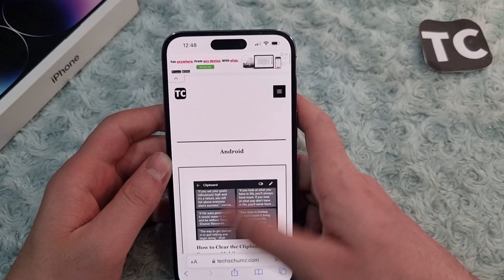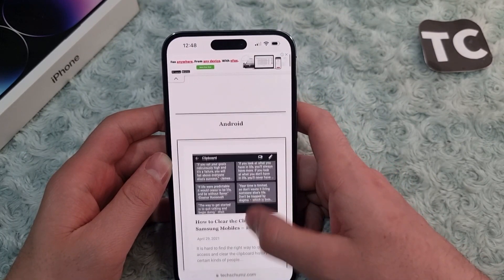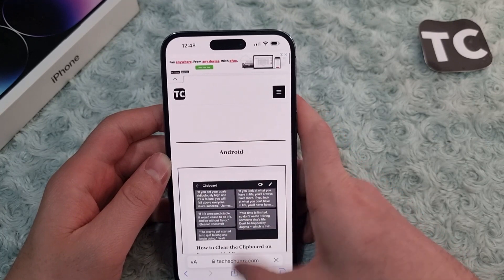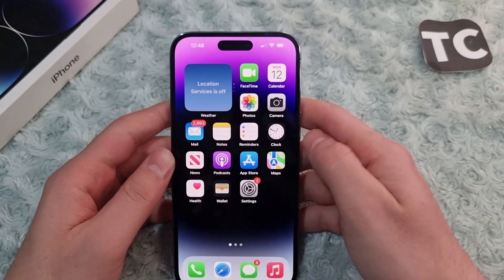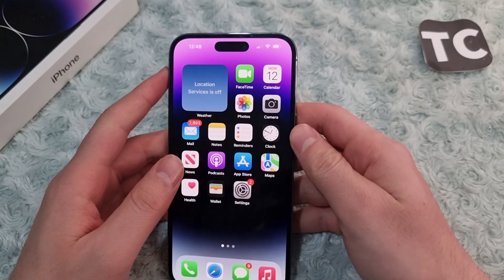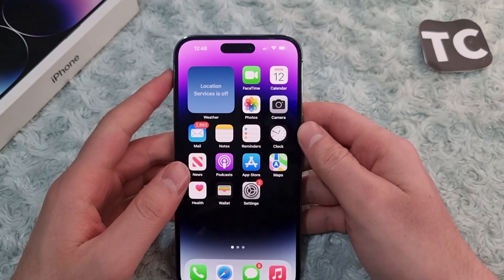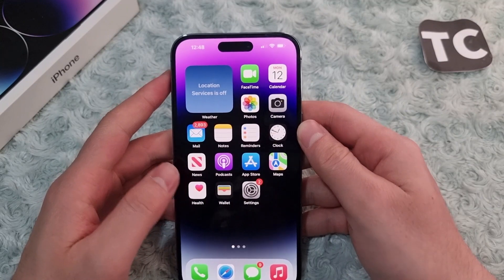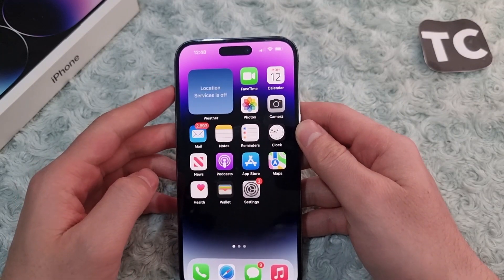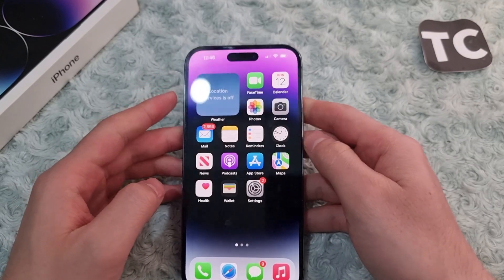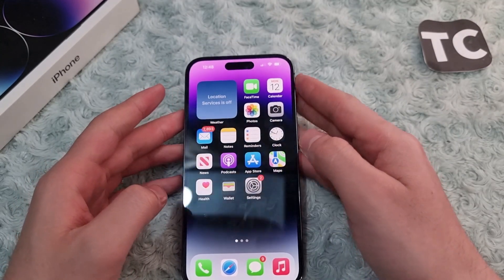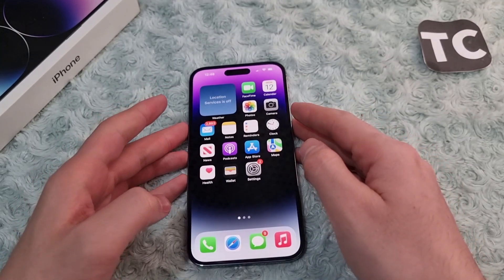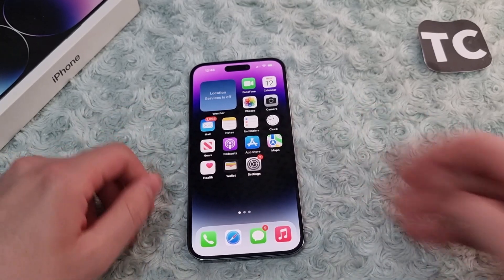So that's it — that's how you can move the Safari search bar to the top or to the bottom on the iPhone 14 series. Thank you for watching, and please do like and subscribe.